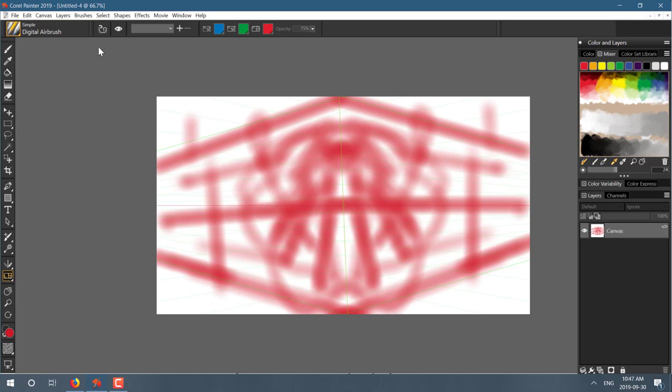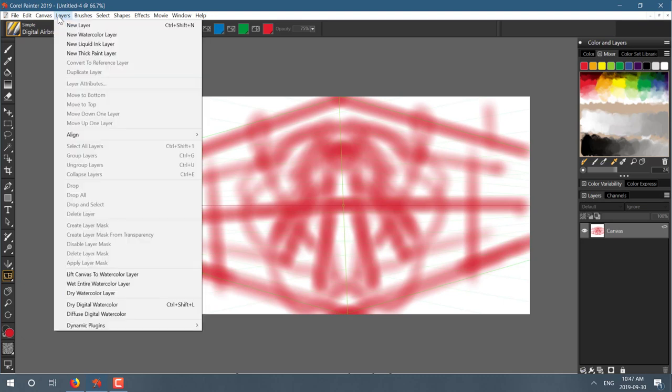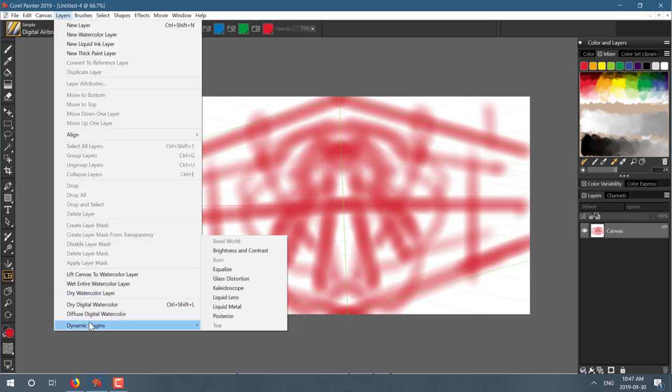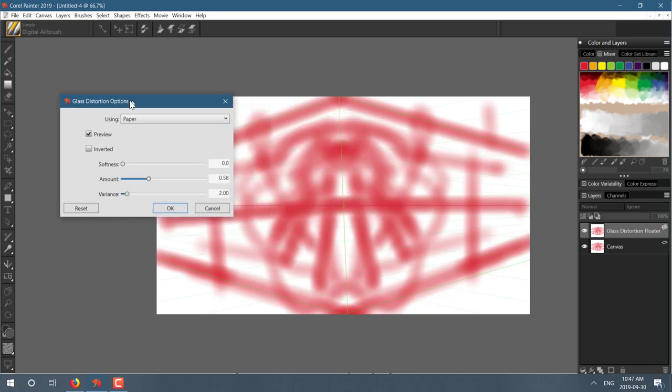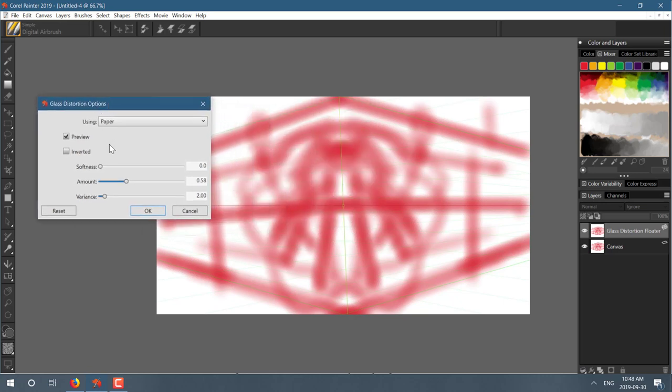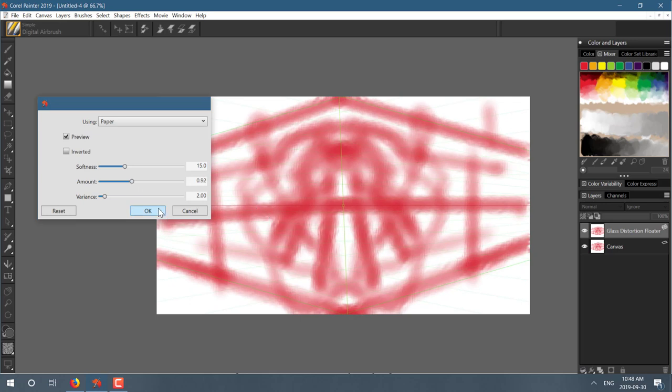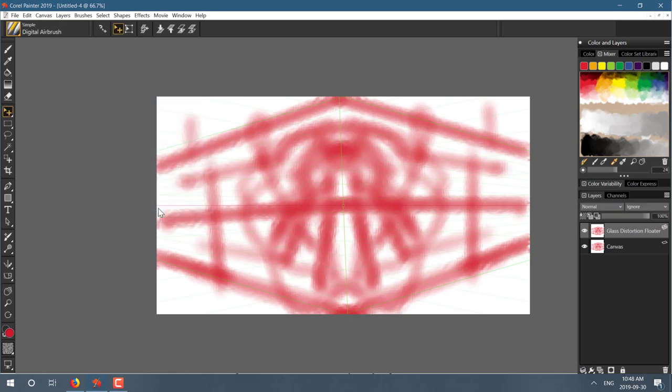So, the next thing we've also got in here is we've got dynamic plugins available. These are things like, you know, glass distortion. We'll do a glass distortion in this case. Now, these can actually kick the crap out of your computer. But here you see, so we can do a preview. We can do the amount that is distorting. And you'll see the end result over there. And then once we like it, we can go ahead and apply it. So, now we have the distortion effect in place.